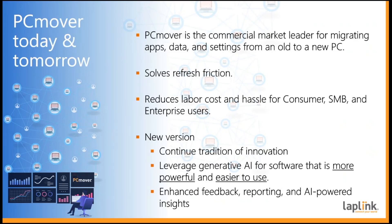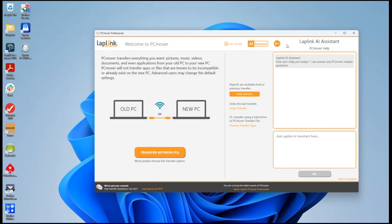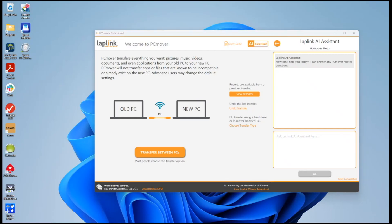Dan, you want to take us through some demos here? Here we see our standard PC Mover startup screen except now we have an AI assistant over here on the side. We can pop it up at any time. This appears on every screen and it allows you to ask any sort of question that you want about PC Mover.